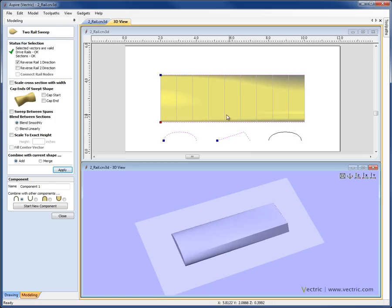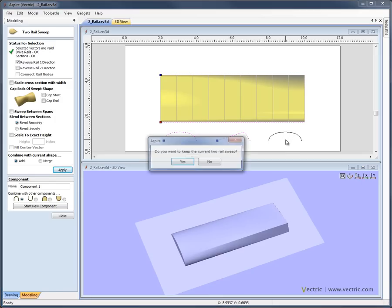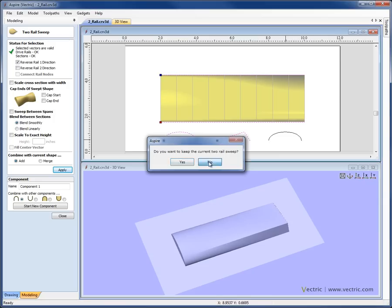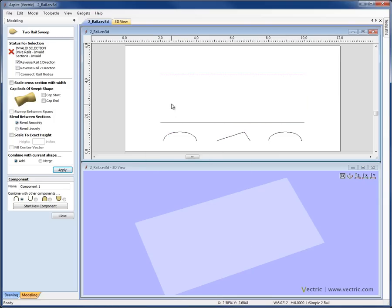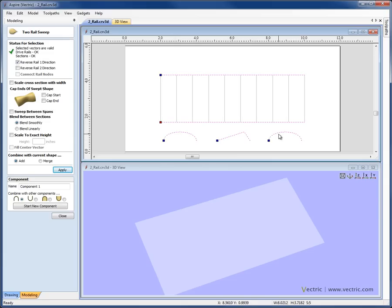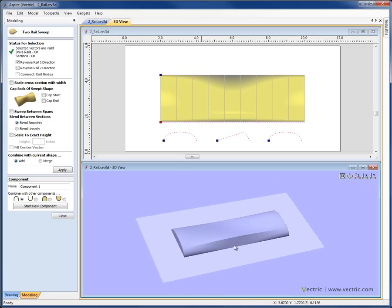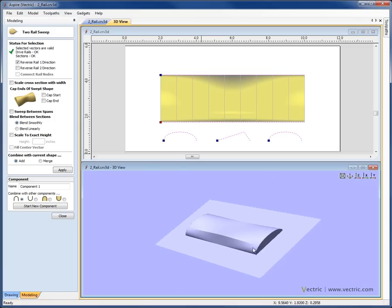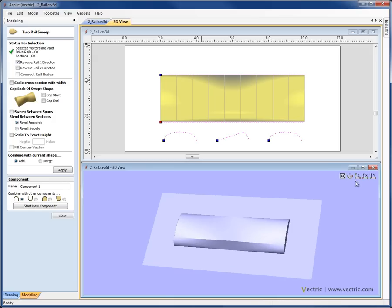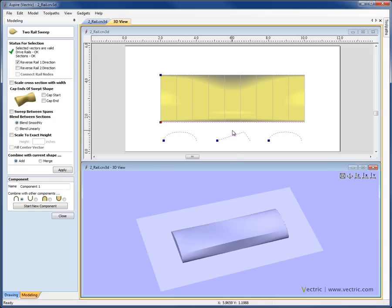It's even possible to select three cross-sections for any single 2-rail sweep. So I'll click off, say no to keeping the current sweep, re-select my vectors, and now select three cross-sections while holding Shift. If we hit Apply, we can see the shape goes from the rounded profile, becomes the triangular profile in the middle, and then returns to the rounded profile at the other end — all based on these cross-sections and the shape of the rails selected.